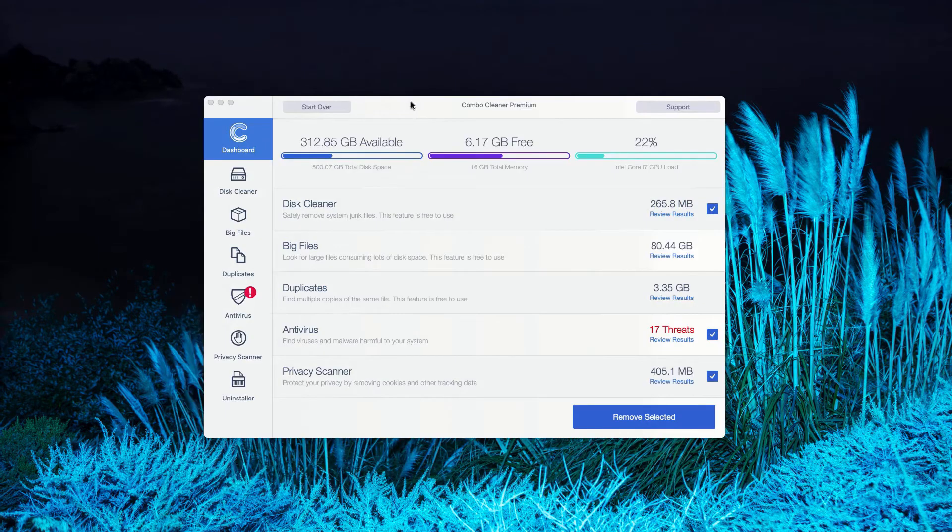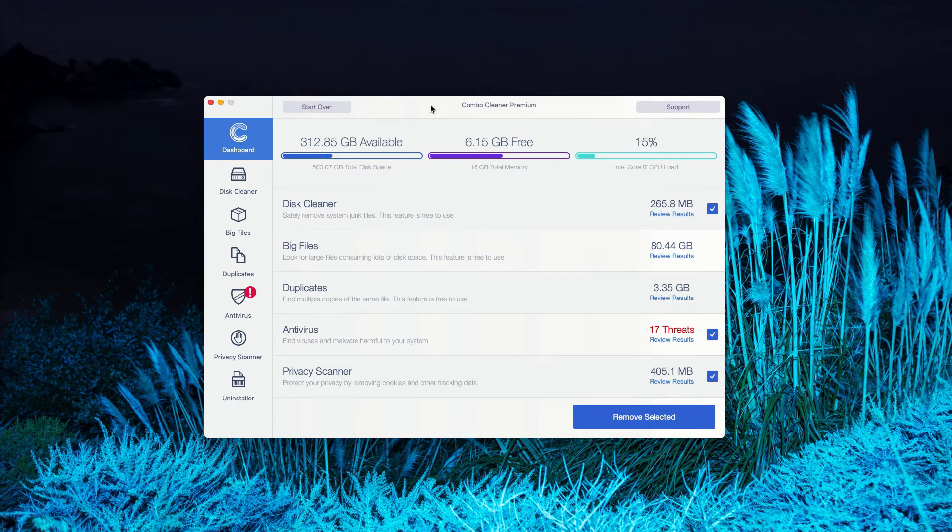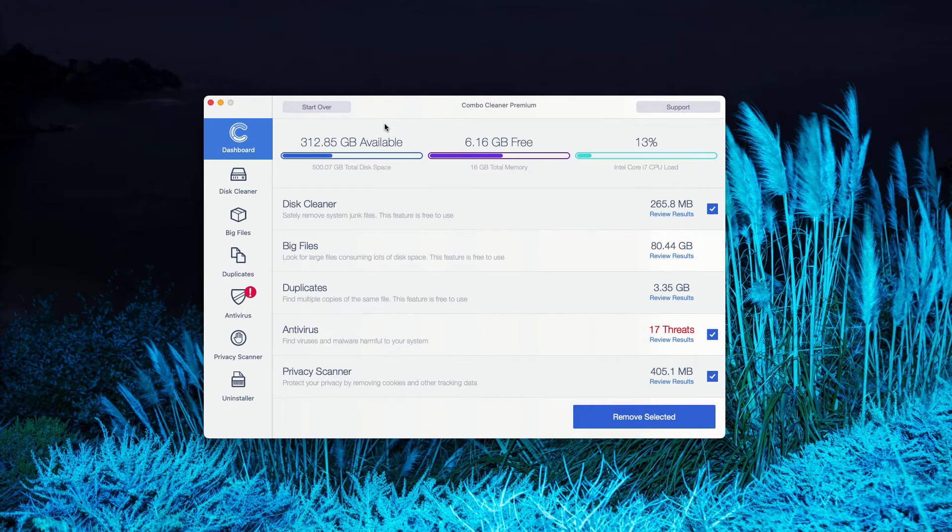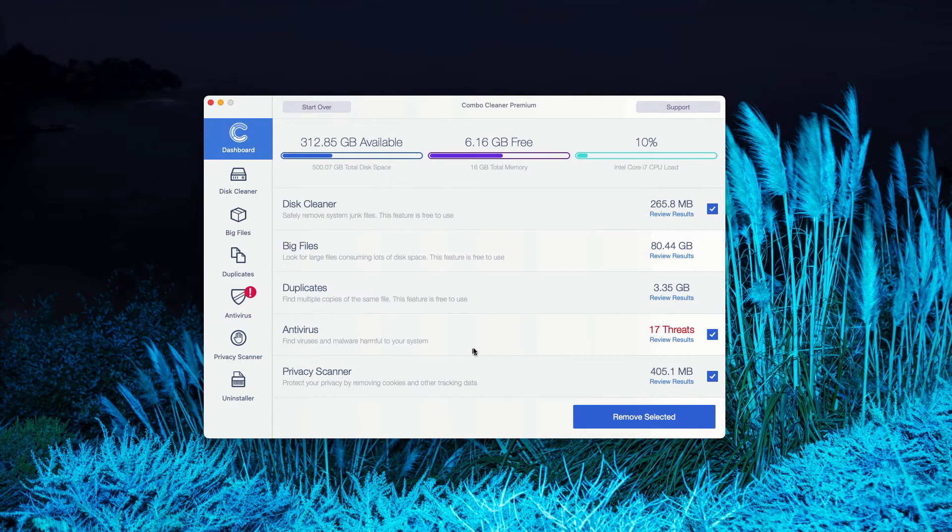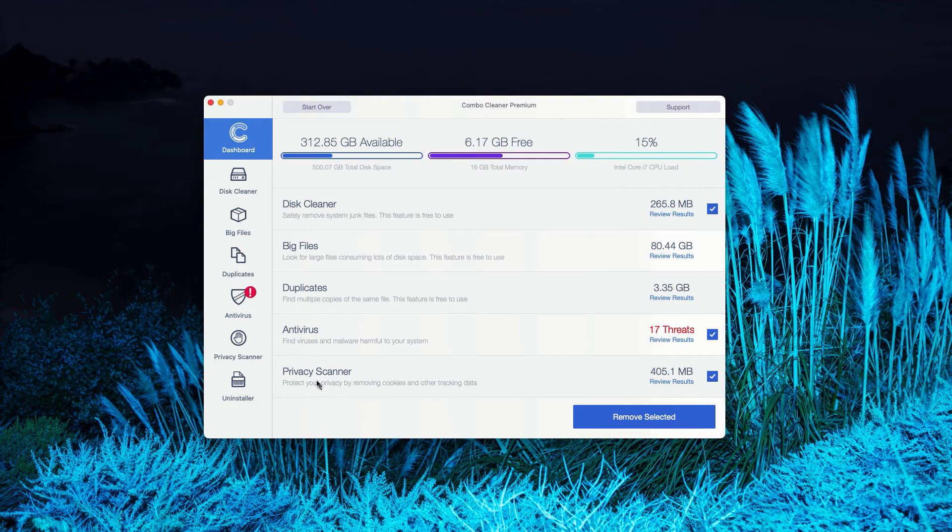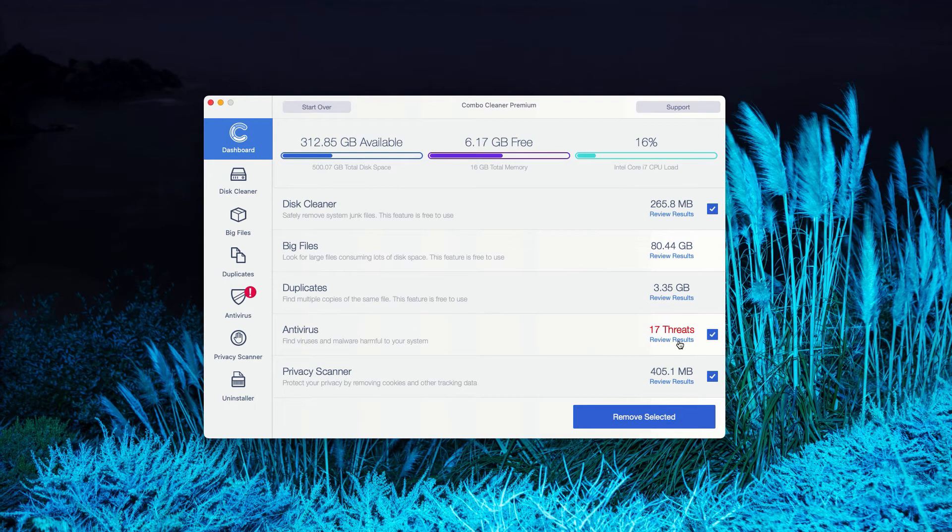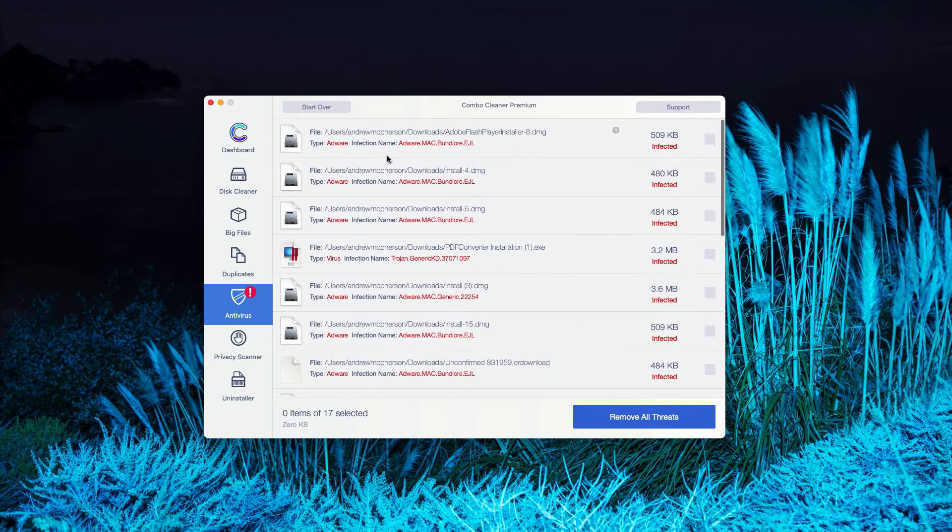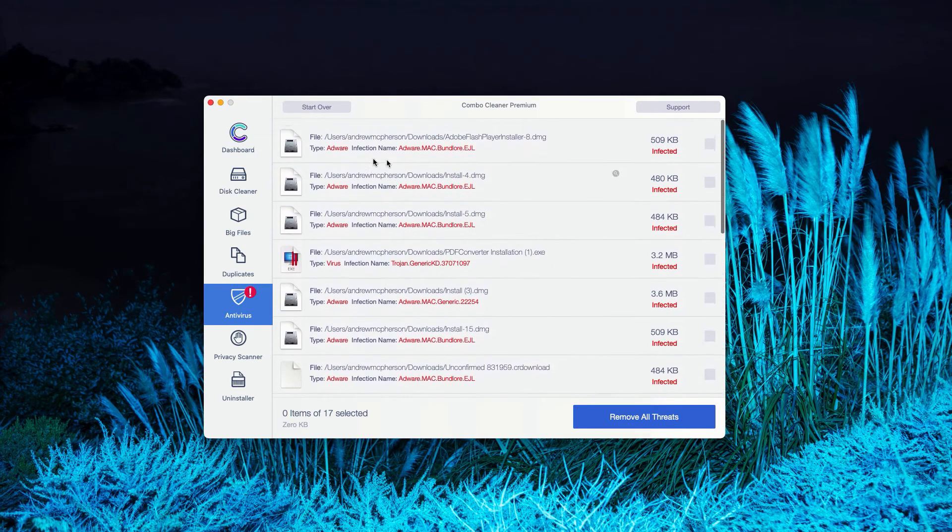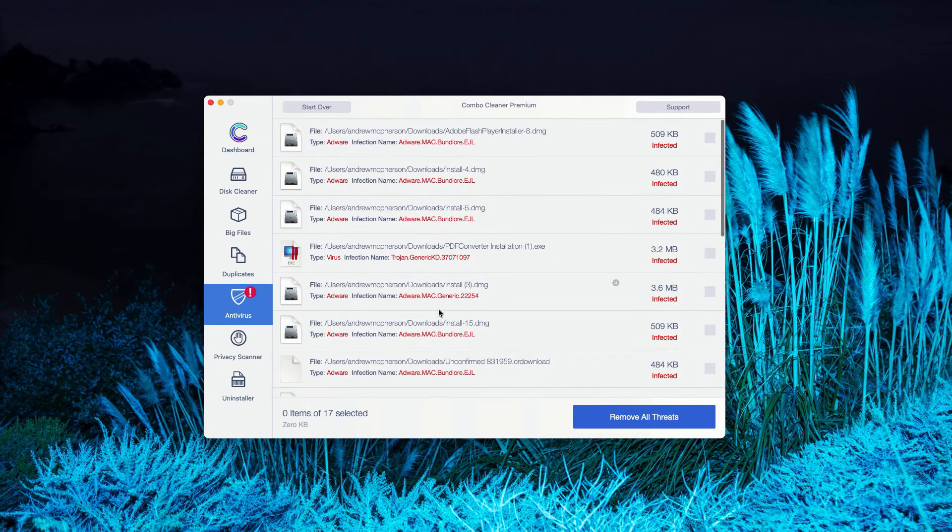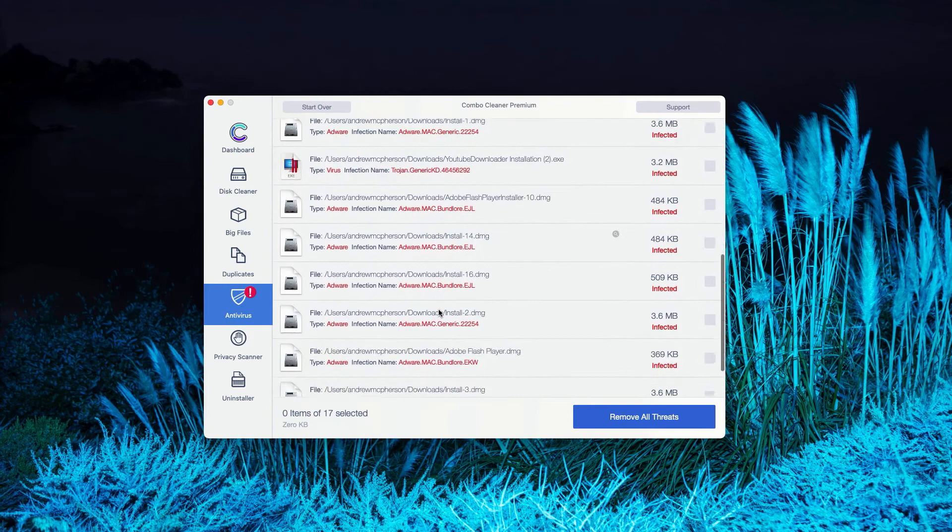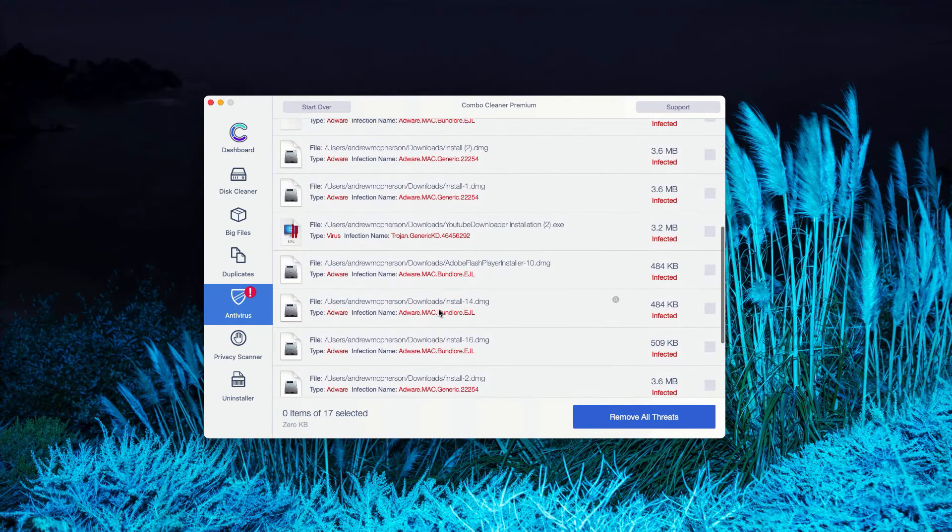This is the end of scanning by ComboCleaner Antivirus. In my case, it was in the premium mode, but you'll see a pretty similar picture with the trial mode of ComboCleaner. The program gives you the report about threats found. You may go to the Antivirus section, click on Review Results. As you can clearly see, this is the list of all threats that were found during the scanning.